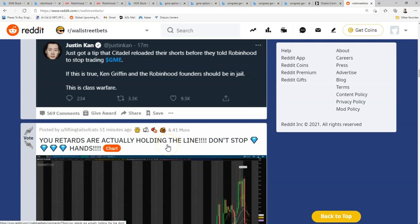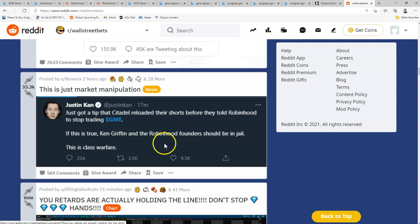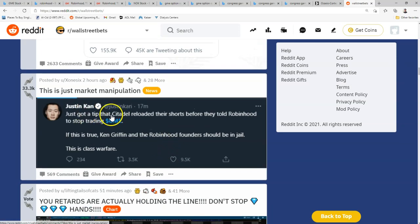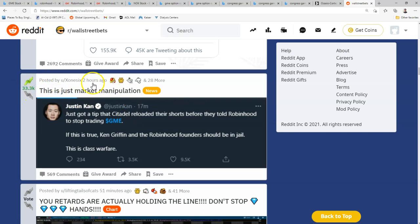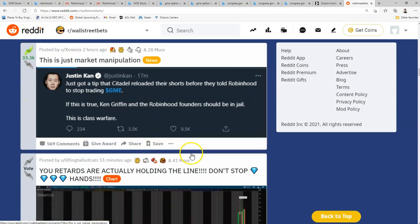So you have all these different theories because according to research that people have found that Citadel actually is a financial benefactor of Robinhood. Like market manipulation. 33,000 people have upvoted this for two hours on here.